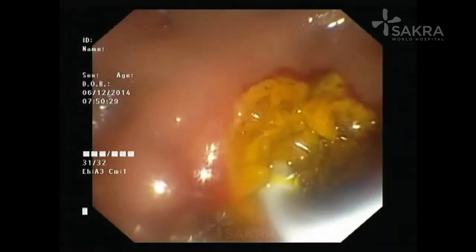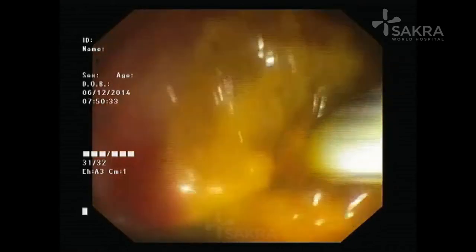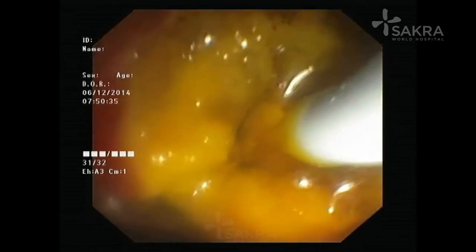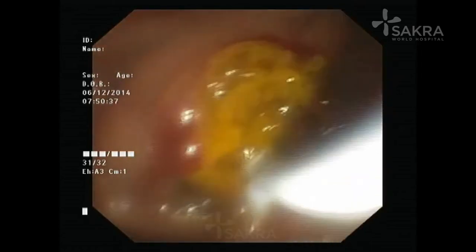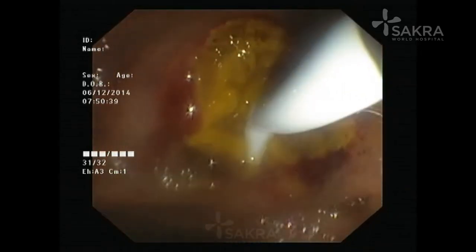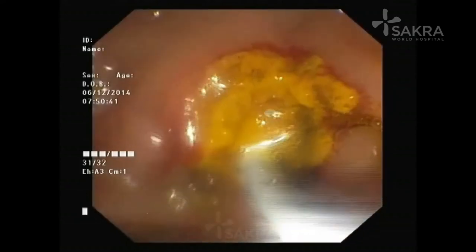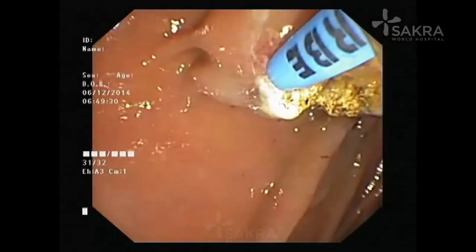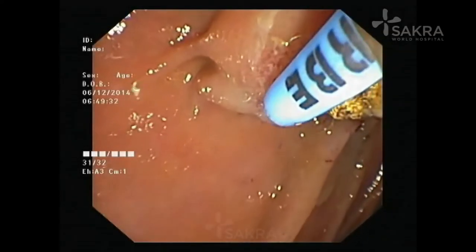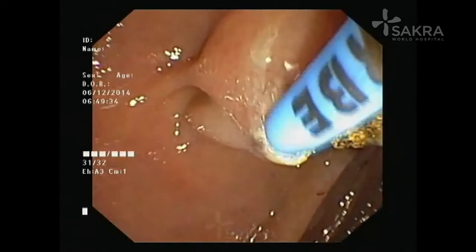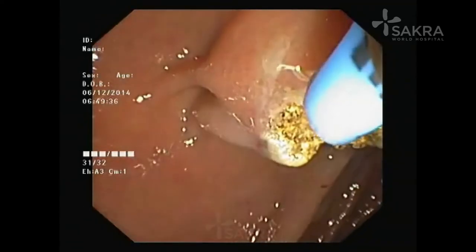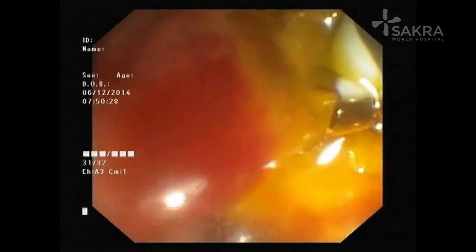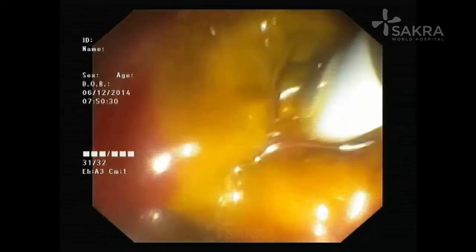We have now identified the bile duct opening — you can see the gush of bile — and we are cannulating the bile duct and leaving a stent for adequate bile drainage. This is followed by cannulation of the pancreatic duct to facilitate easy drainage of pancreatic juices. Both stents improve technical success of this procedure.